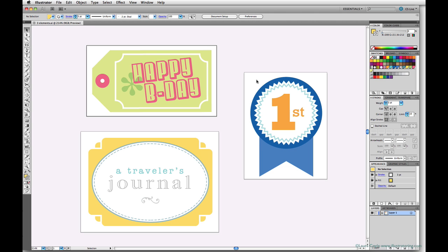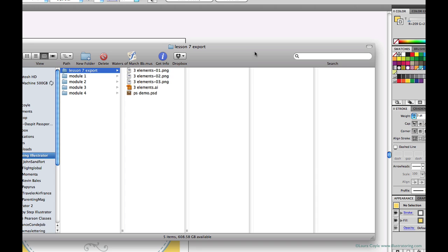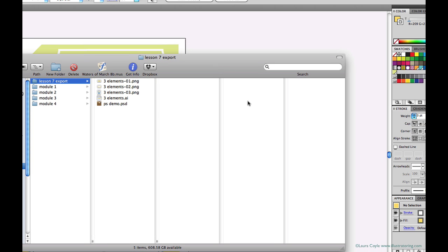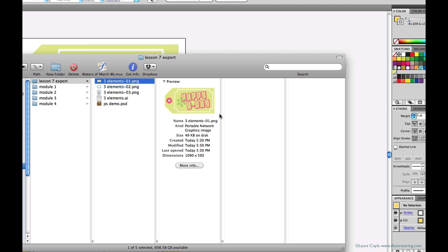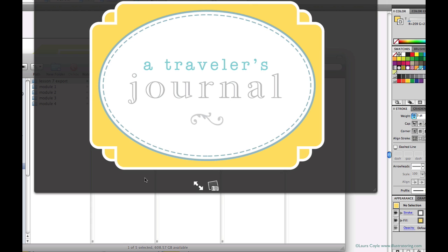Next, I'll go back to my system and find the PNGs. And here they are. I'm just previewing them quickly. I'm on a Mac, so I can hit Spacebar and use my arrow keys to move down through these previews.